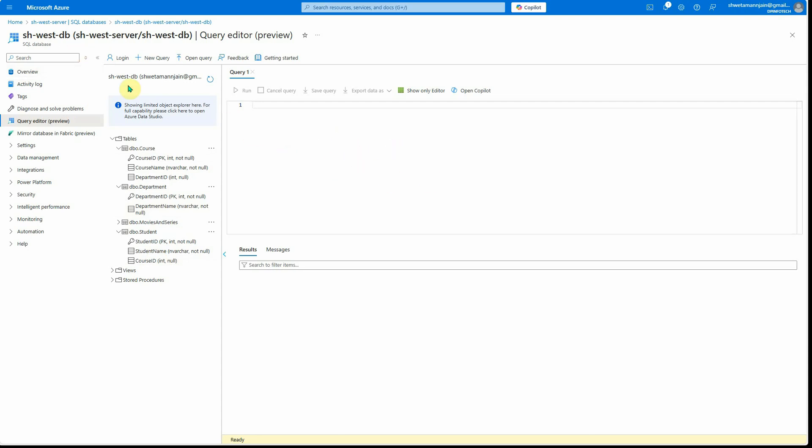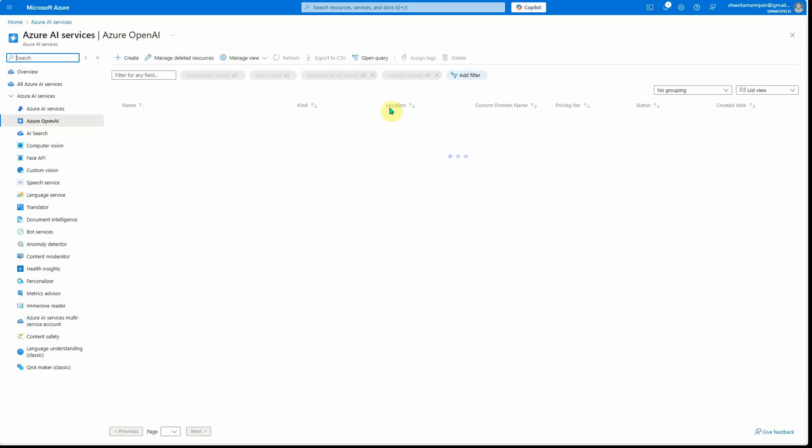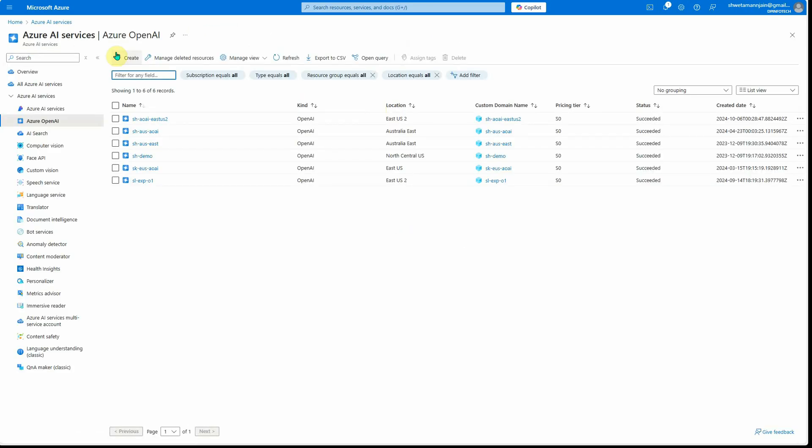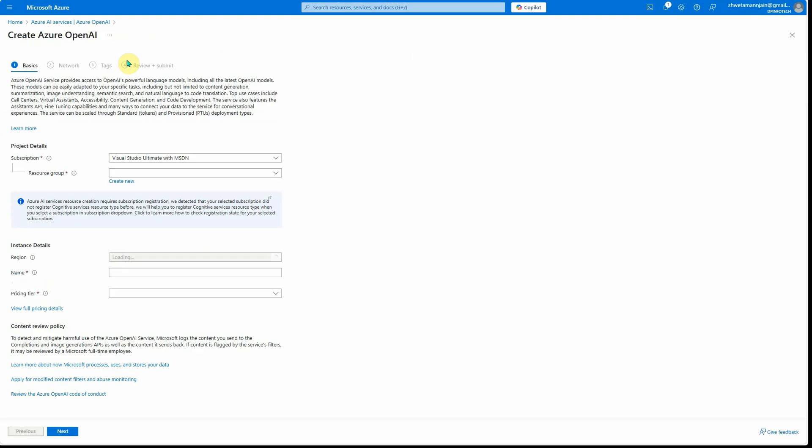For that, I've already created one. If you have not created one, I can quickly show you because I've received many requests about how to get started with it and how to create an instance. You can search for Azure OpenAI, click on create...